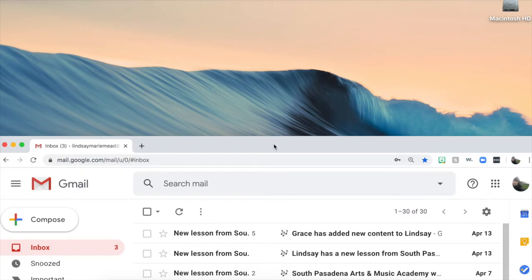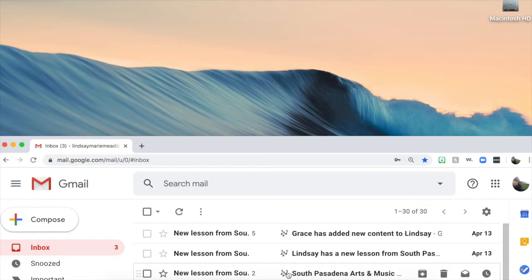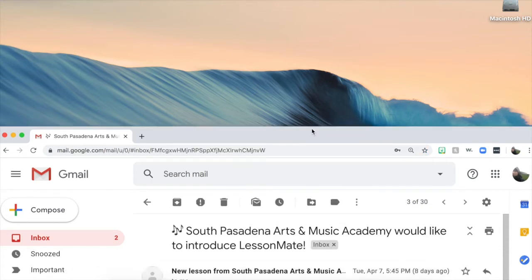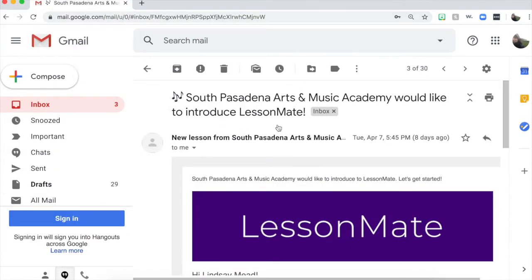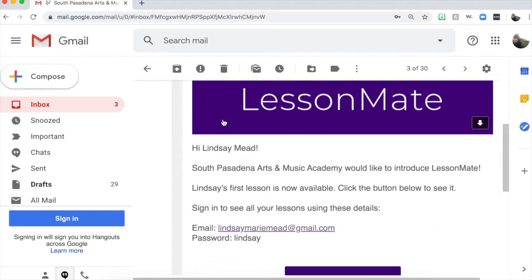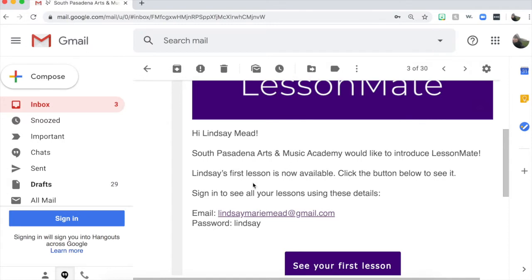So the first time a teacher sends you homework or an assignment, you will get an email from LessonMate, and it will look like this. It will have some music notes on it, so it's a pretty easy giveaway that it's from us. It will say hello, we're introducing you to LessonMate.